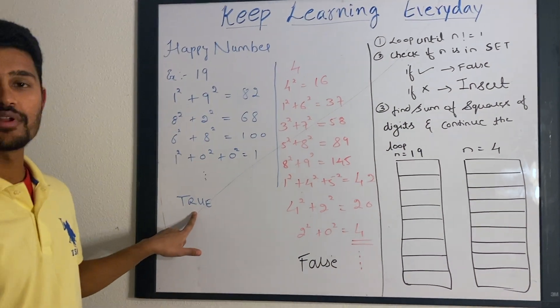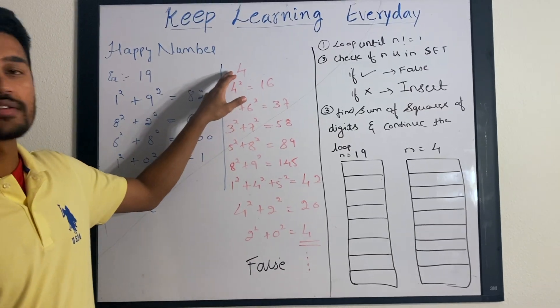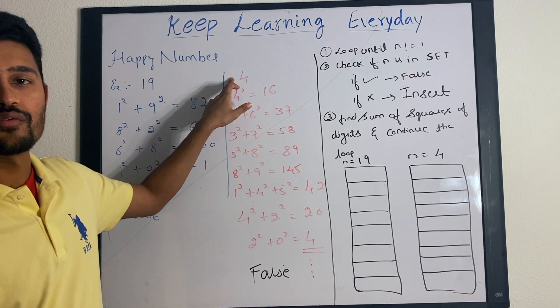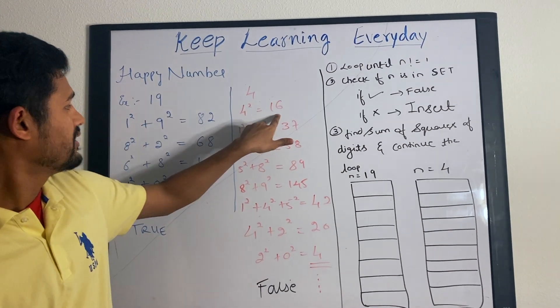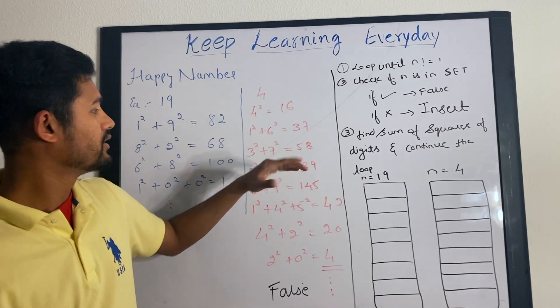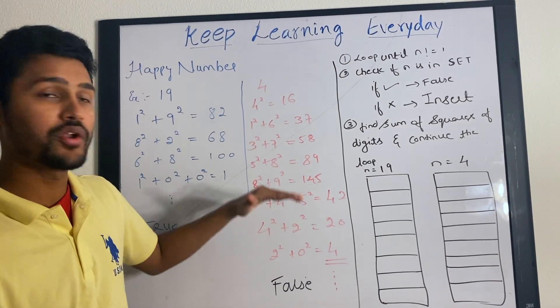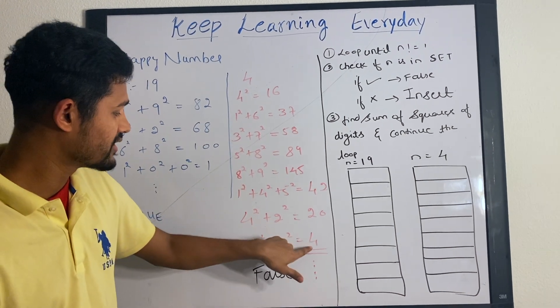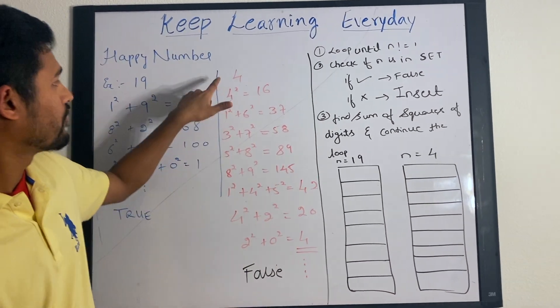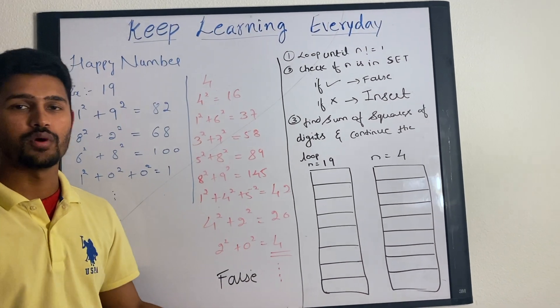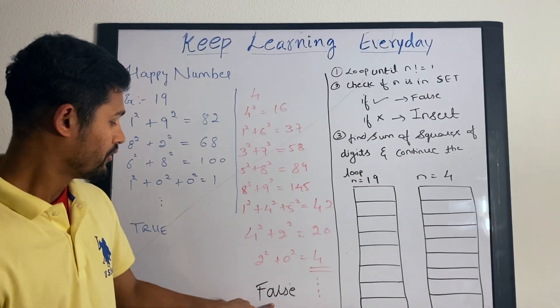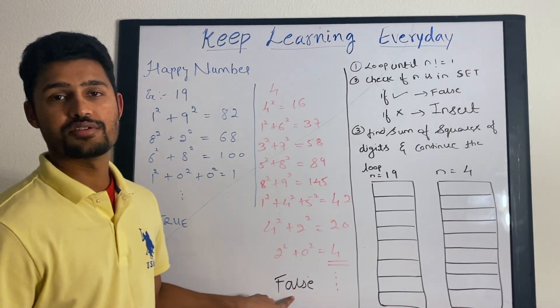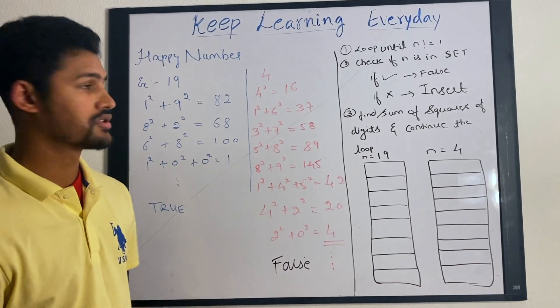In that case you return true. Let's go to the second example, n is equal to 4. So 4 square is 16, 1 square plus 6 square is 37. If you keep continuing this, you hit the same number where you started again instead of hitting 1. So that is when you know the number is not a happy number and you return false.